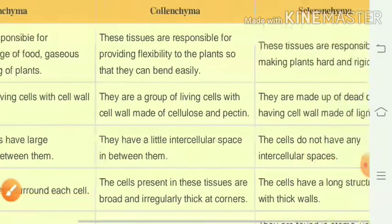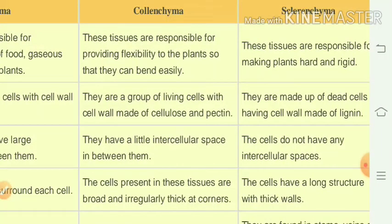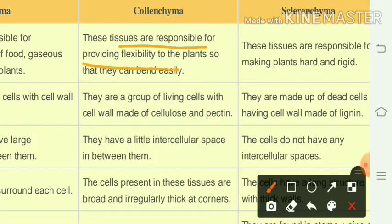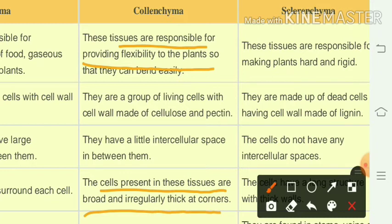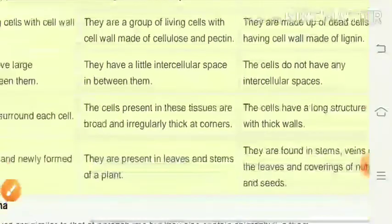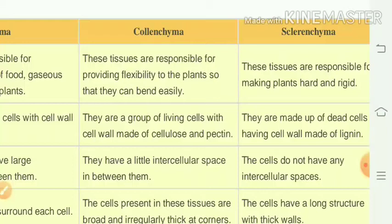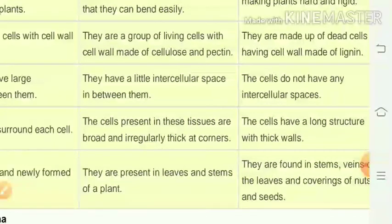Collenchymatous cells are responsible for providing flexibility — they can bend easily. They are living cells with cell walls made up of cellulose and pectin. They have little intercellular space, and the cells are broad and irregularly thick at the corners. Sclerenchyma tissues are responsible for making plants hard and rigid. They are made of dead cells with cell walls of lignin, with no intercellular space and long thick-walled cells.